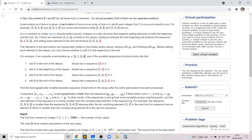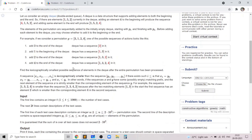For example, if the permutation is 3 1 2 4, then we add 3 to the beginning or end — both give the same result. Then we can add 1 to the beginning, 2 to the end, and 4 to the end to get 1 3 2 4.